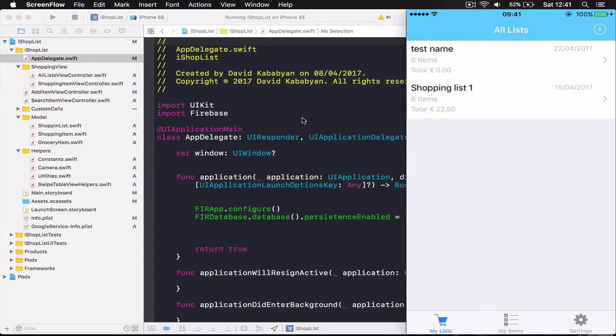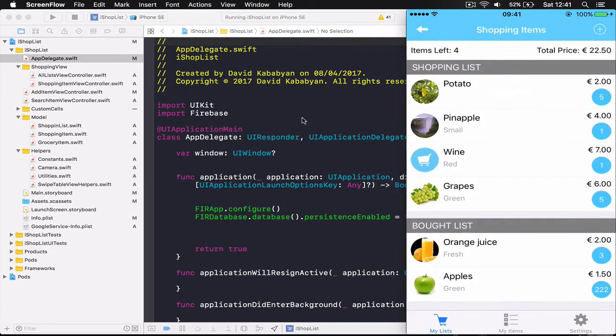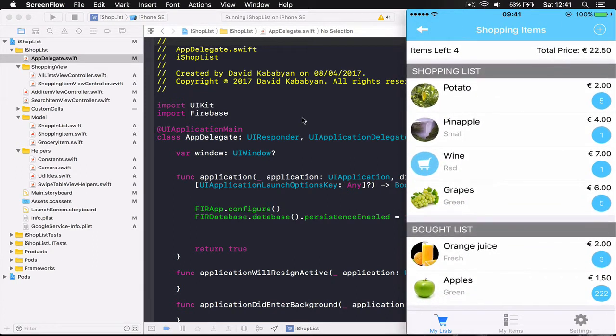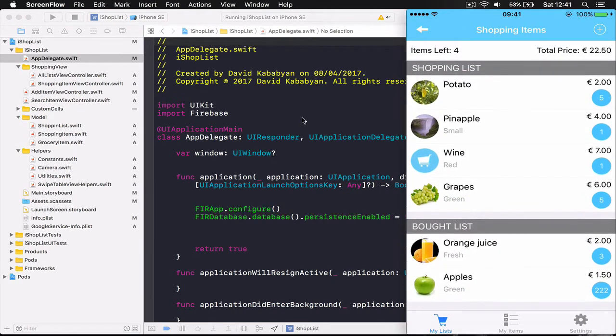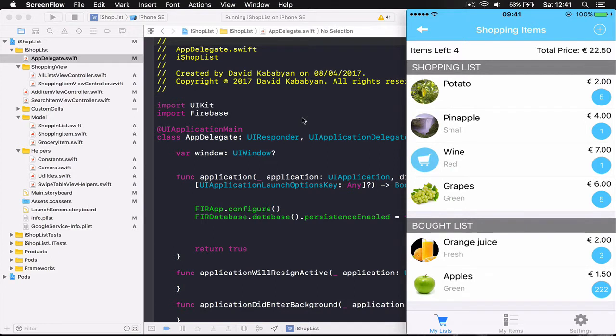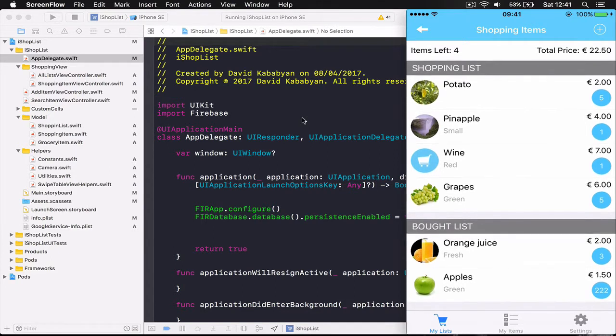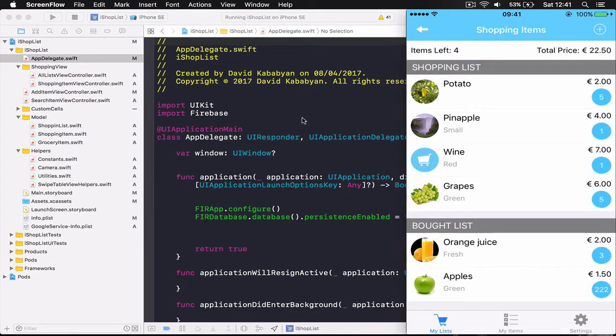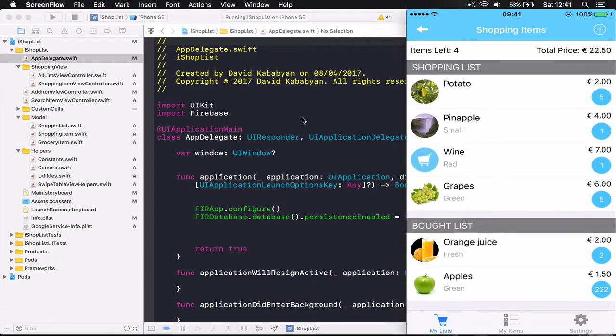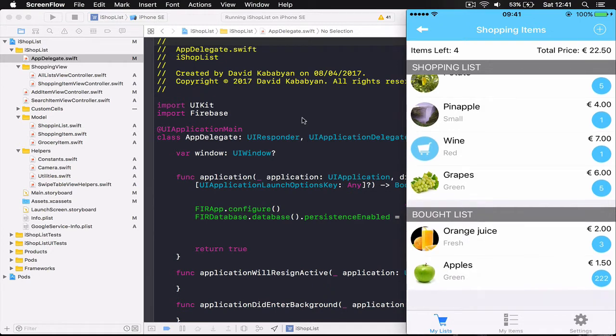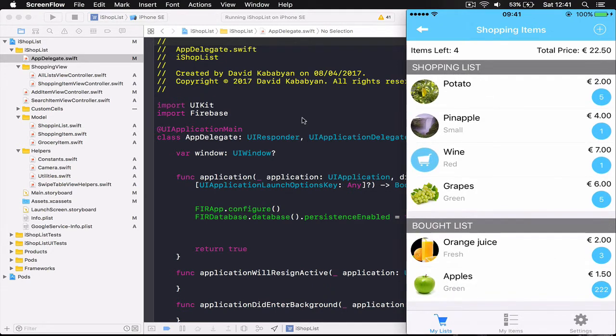Let's go to the one I have created previously so I can show you how the interface looks. On top left we have the items left to buy in our shopping list and on top right we have total price of our shopping list. We have two table sections here, the shopping list that we have to buy and the bought items that we already bought.